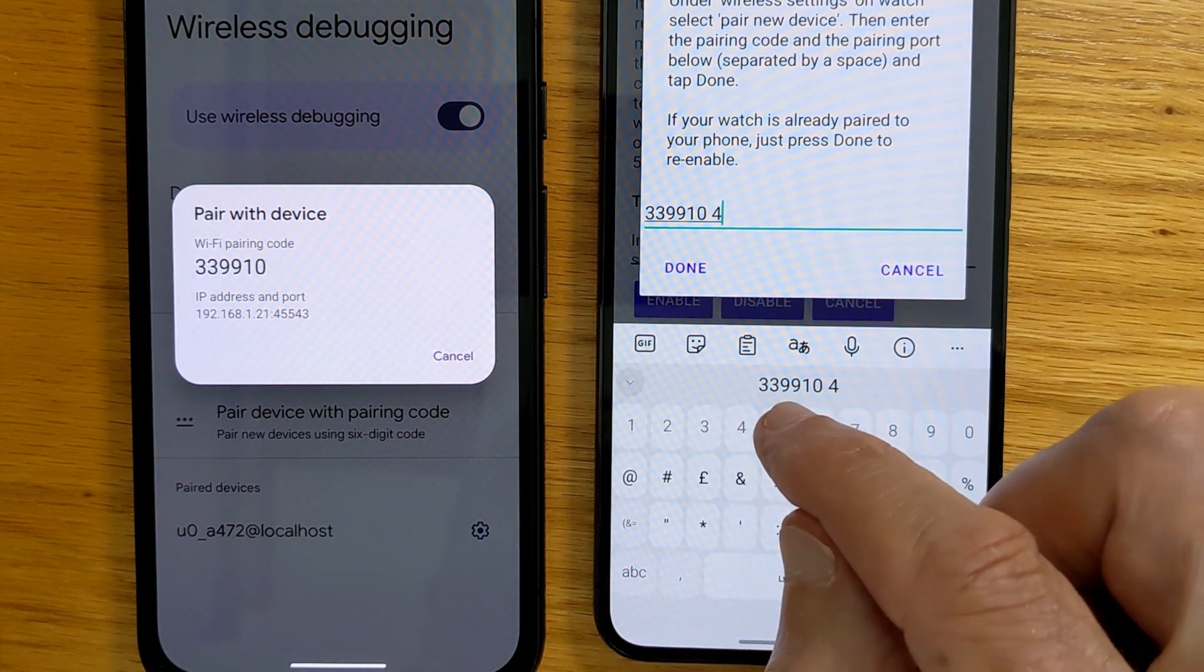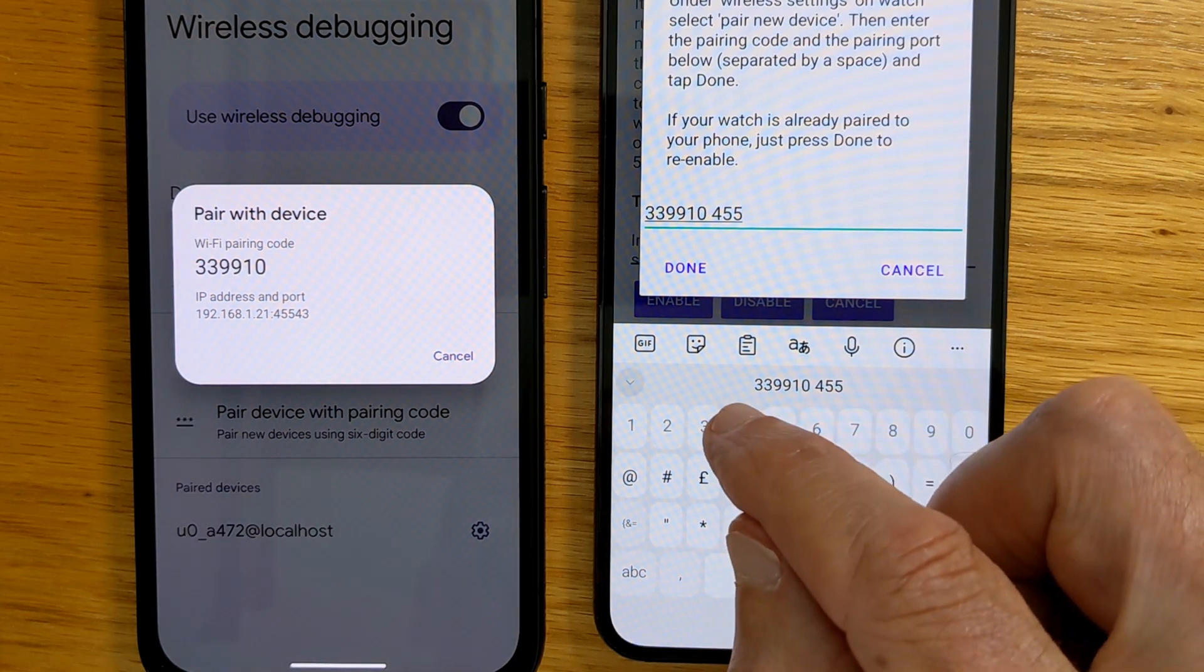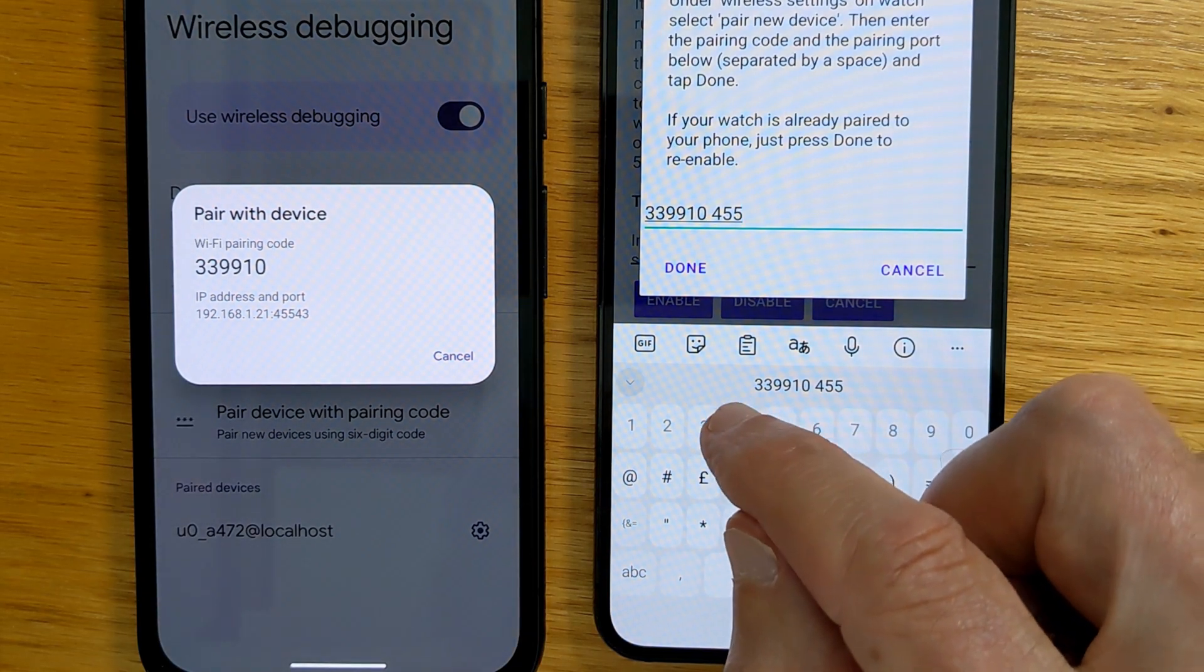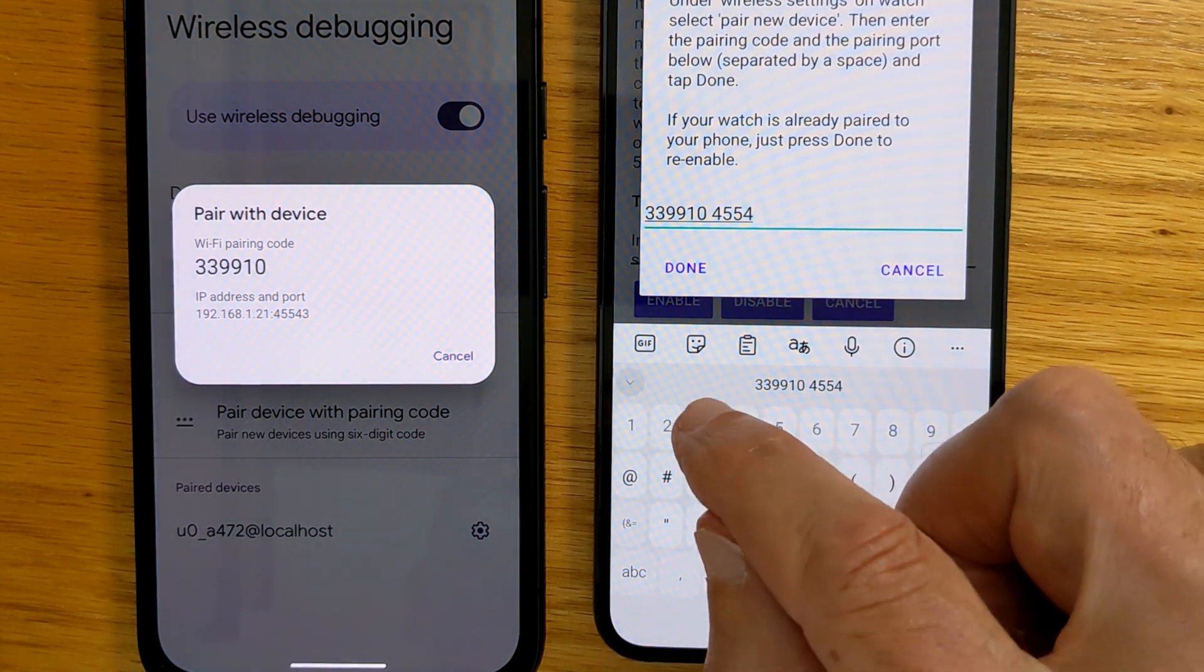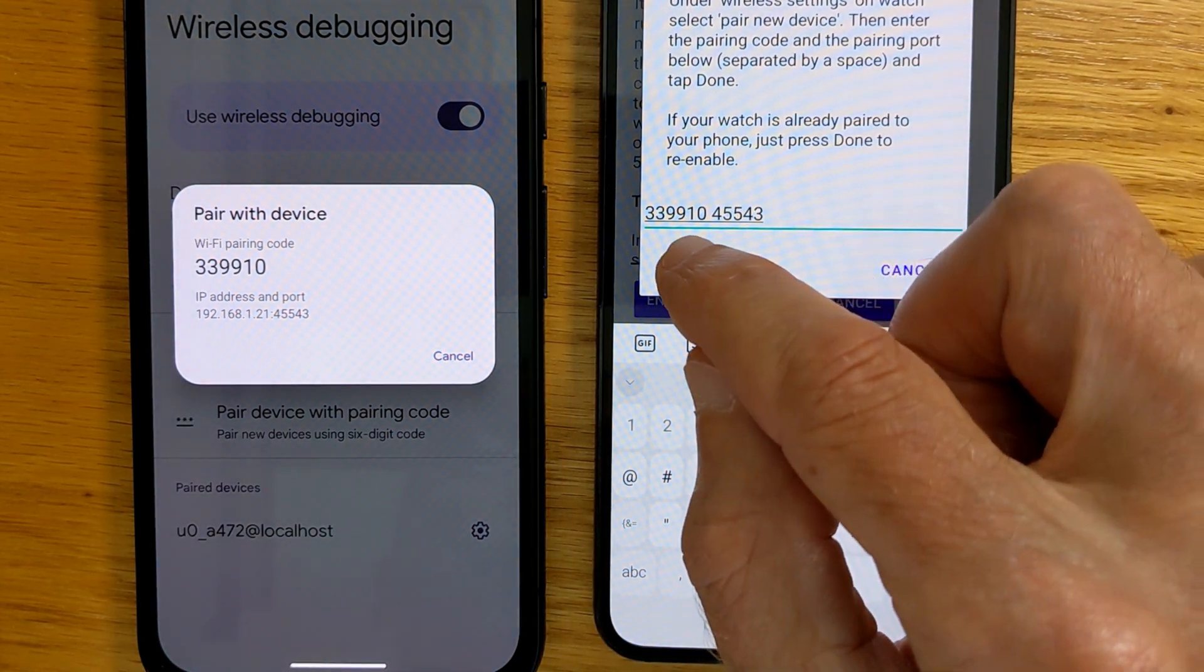And the pairing port here is 45543. And then tap Done.